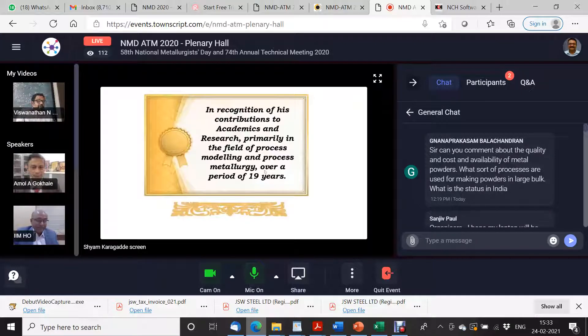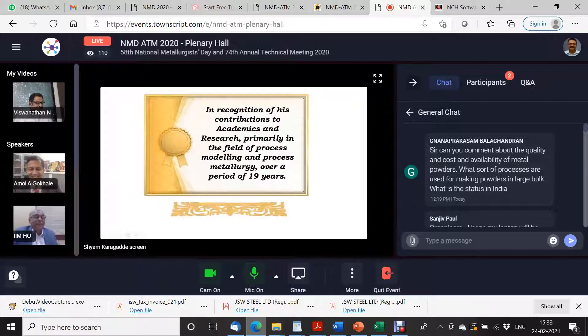Congratulations, Professor Vishwanathan. Yes, Professor, congratulations.